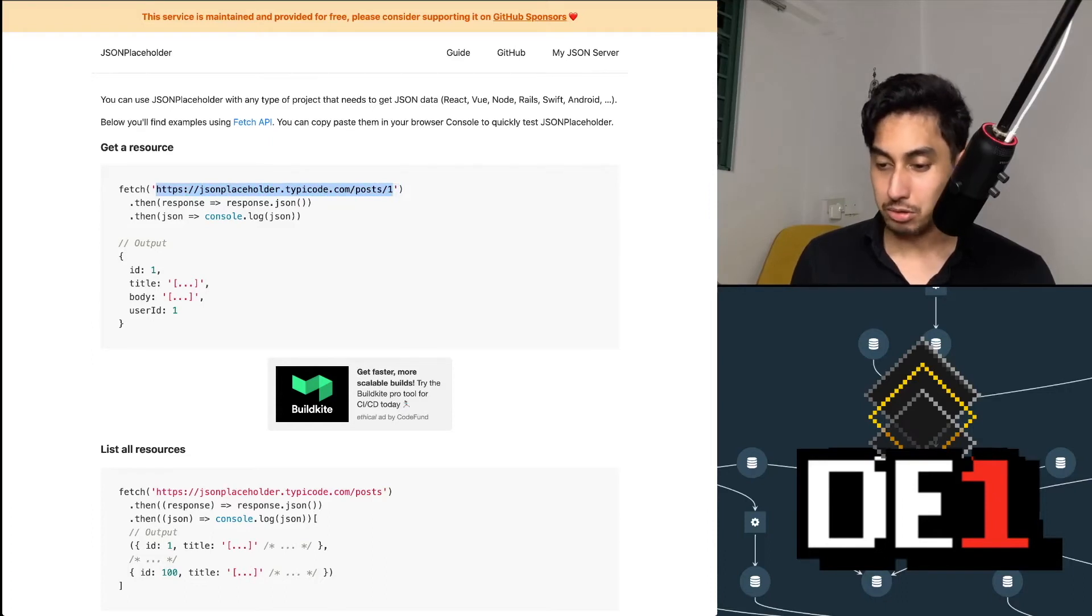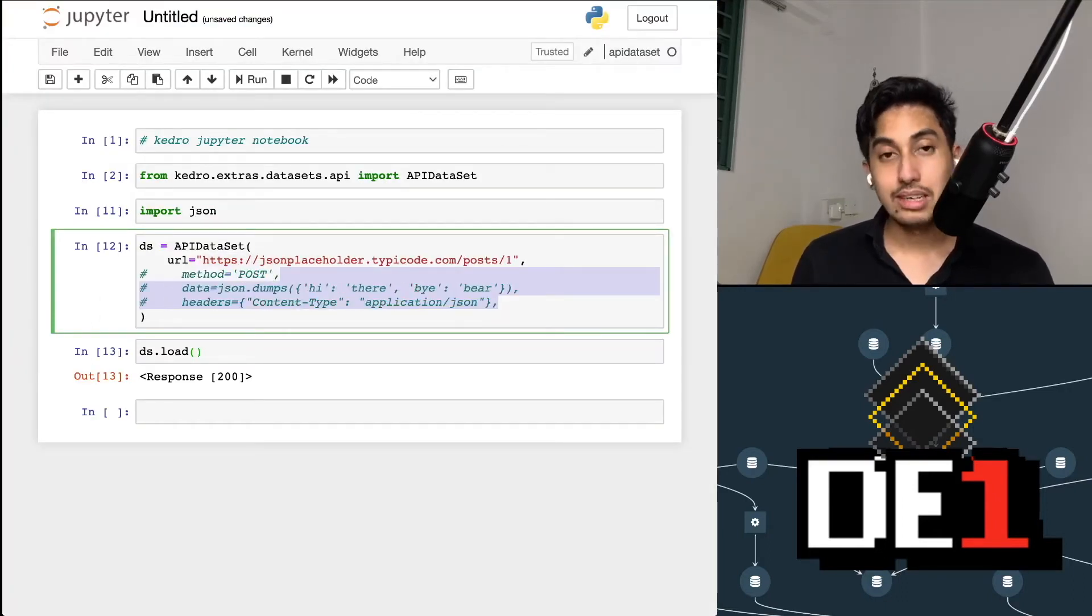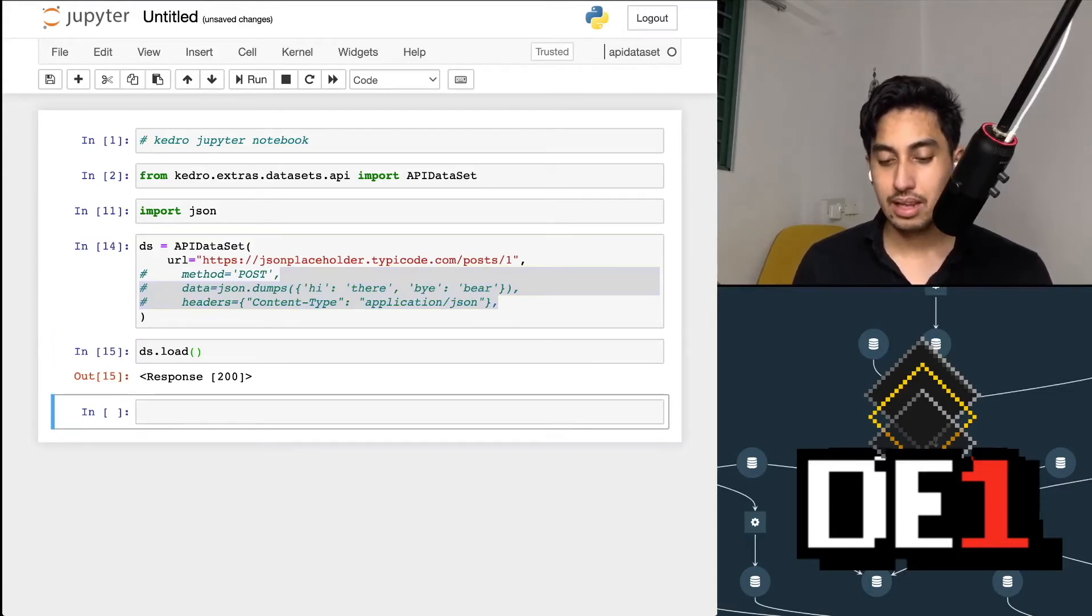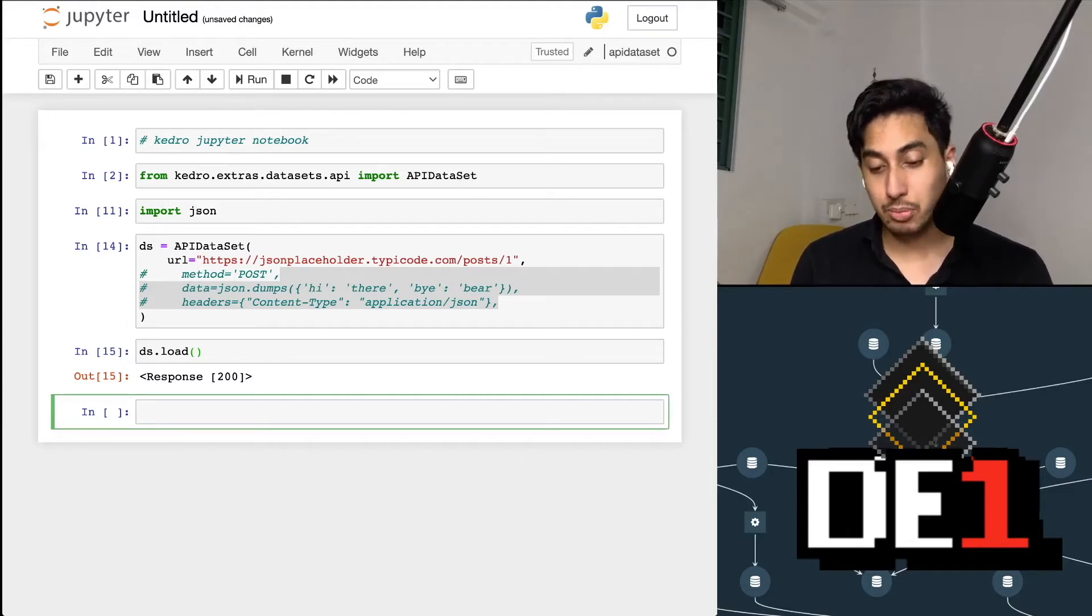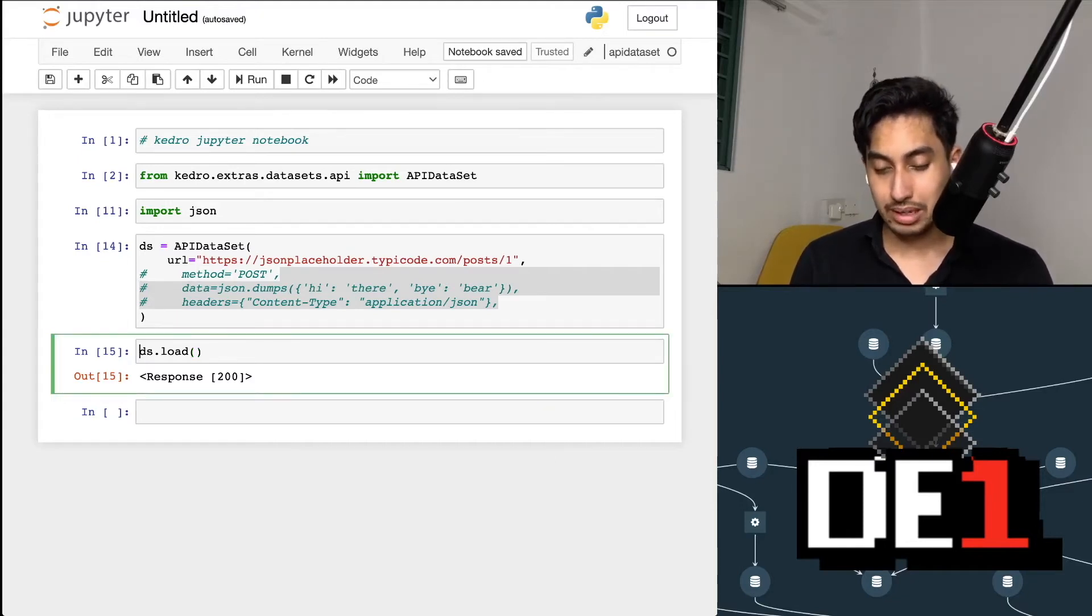Let's go ahead and grab this request here. For a post, we're going to update our URL. We'll leave the default values in for now. And we'll run that. Now again, when we do a load, we get a response object back. So let's open up that response object.